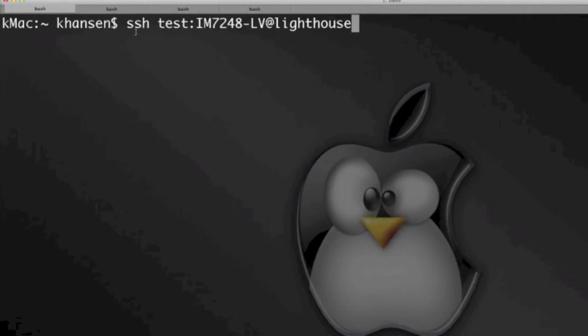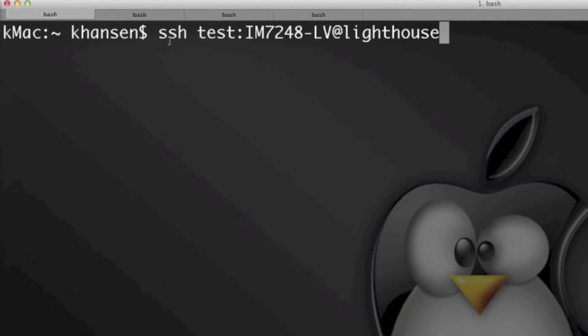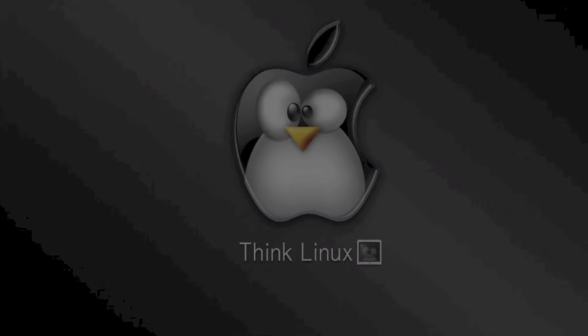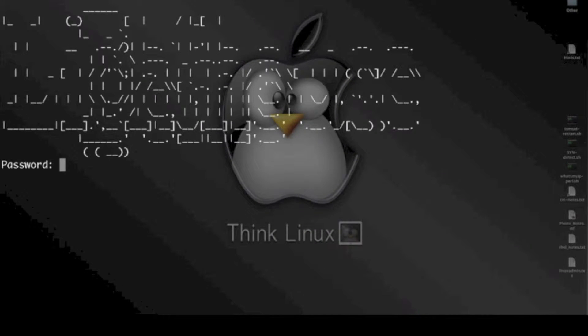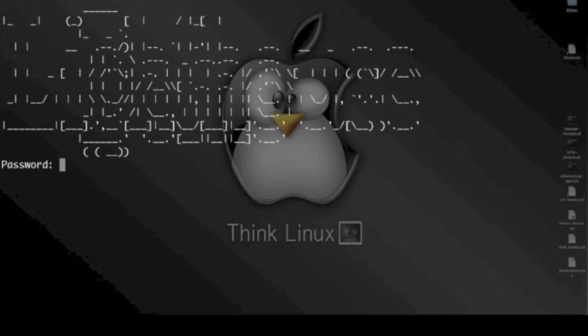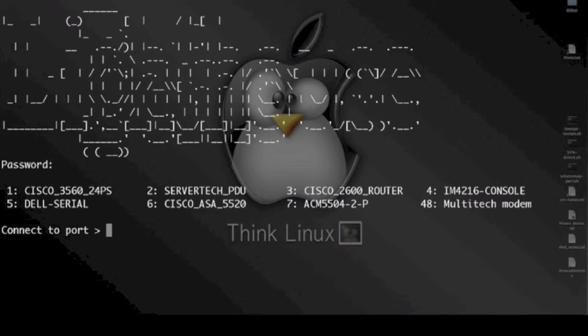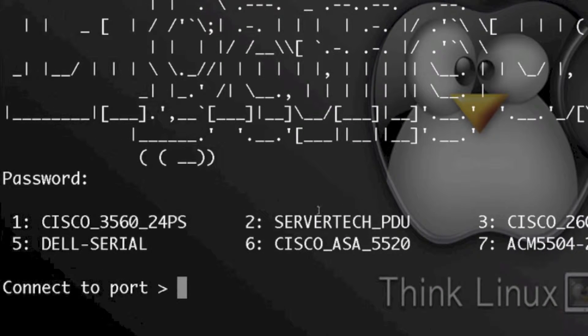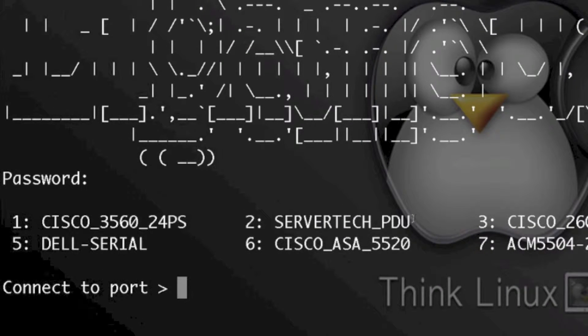So the first method here that I've got is just the username connecting directly to that IM7200. Go ahead and authenticate and you'll see that now I'm on that IM7200 with the managed devices that I've got enabled.